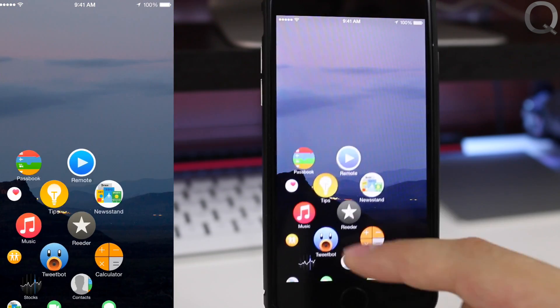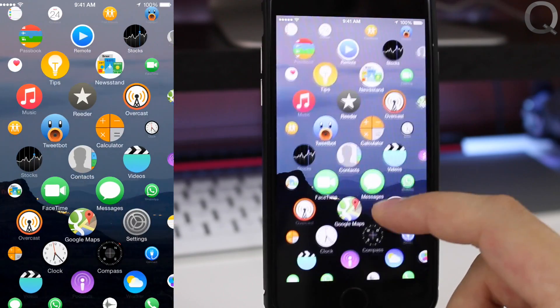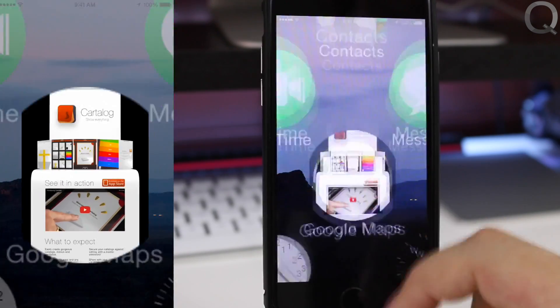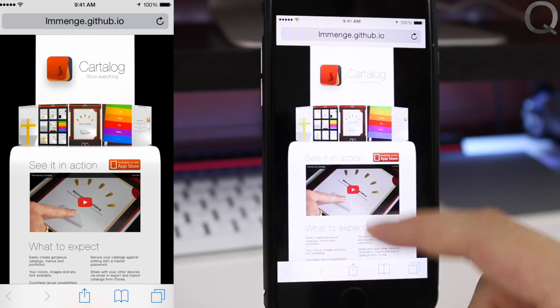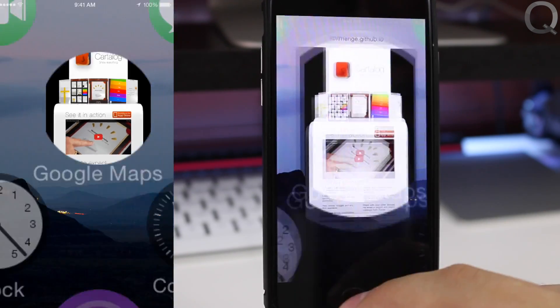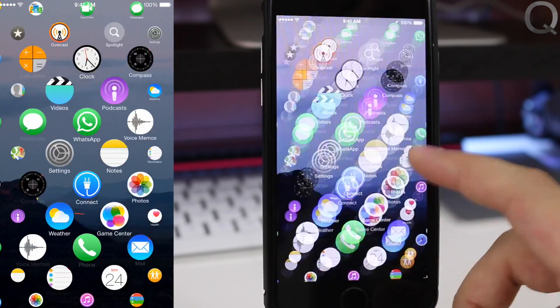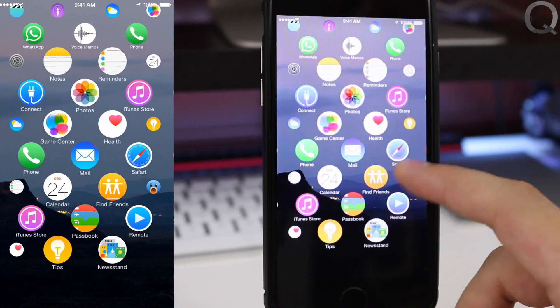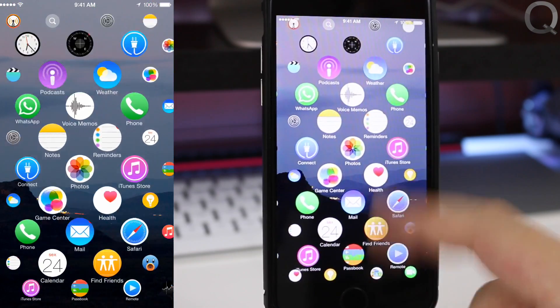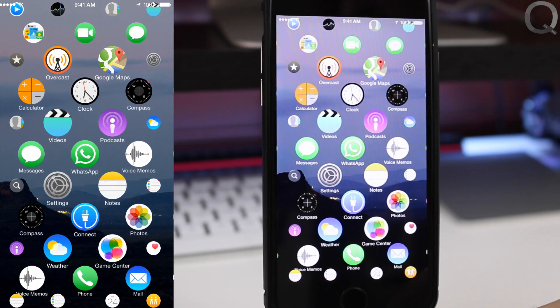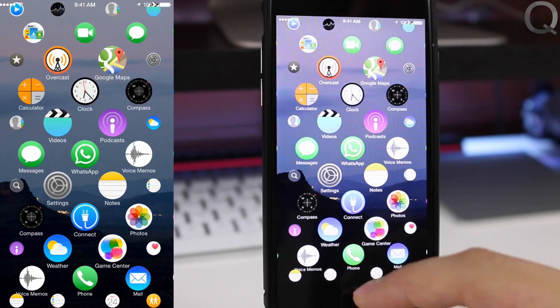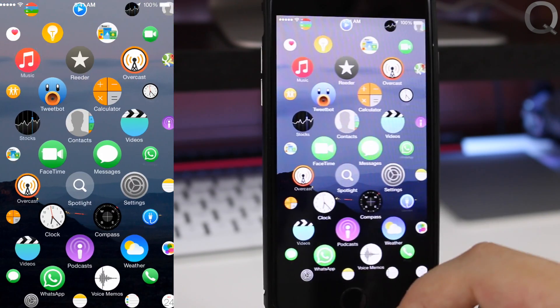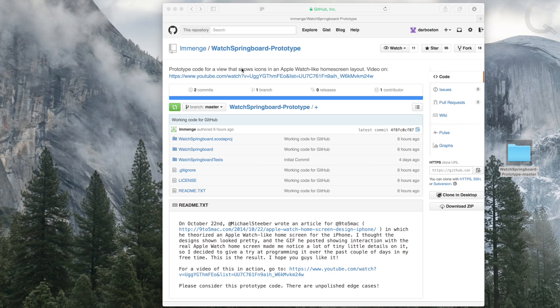Or even just a jailbreak tweak, so that people that want to use it can use it and have this cool, different UI that's going to make your phone look a lot different than everyone else out there.